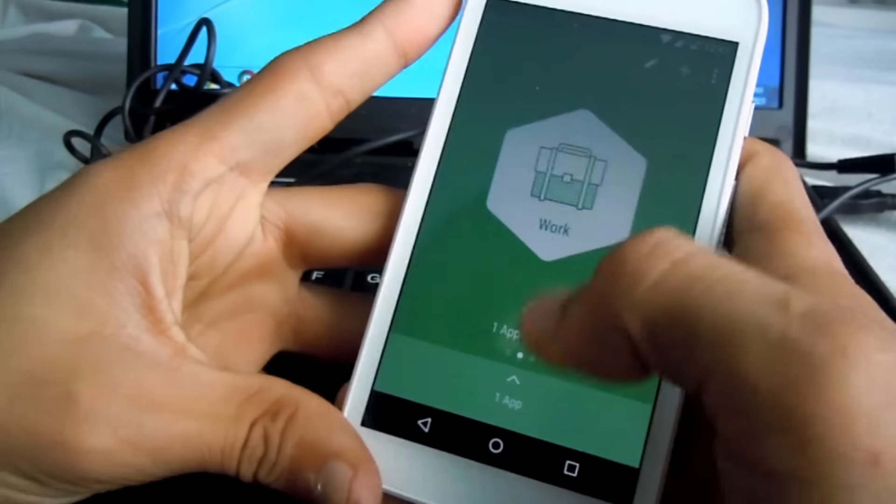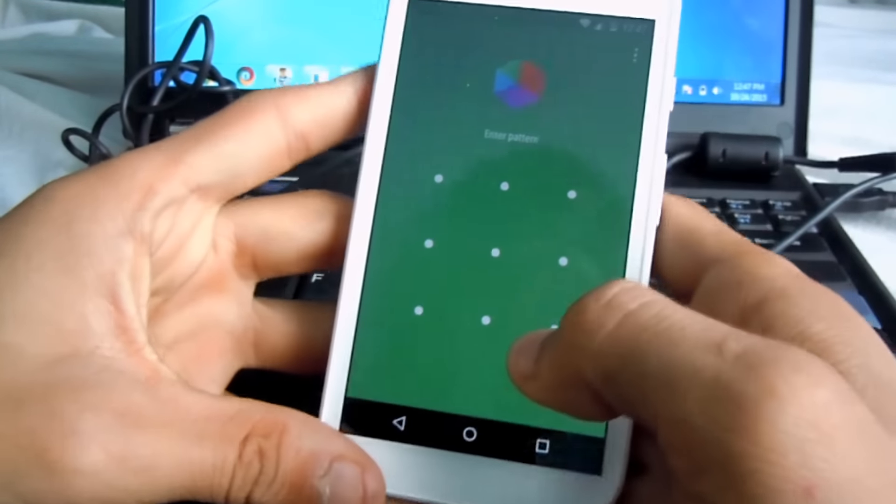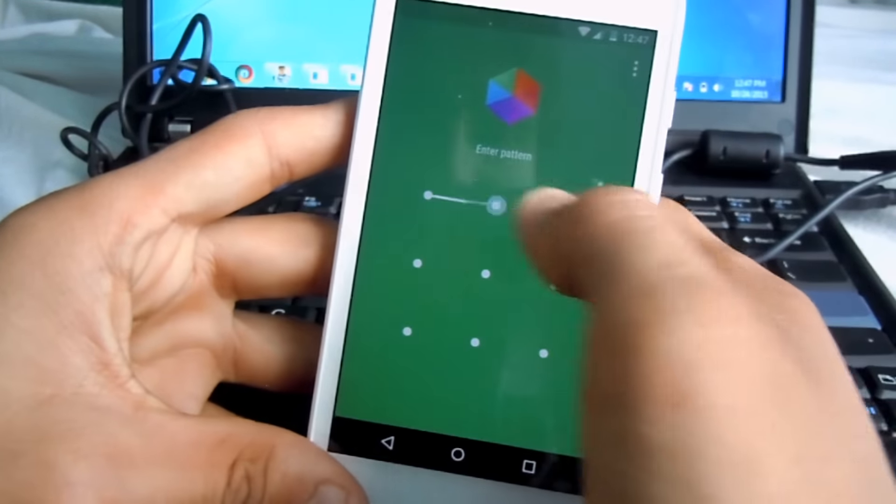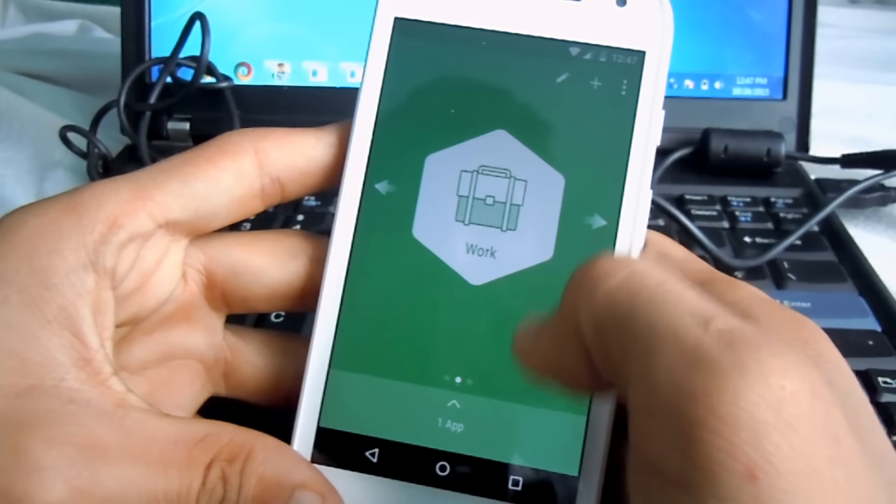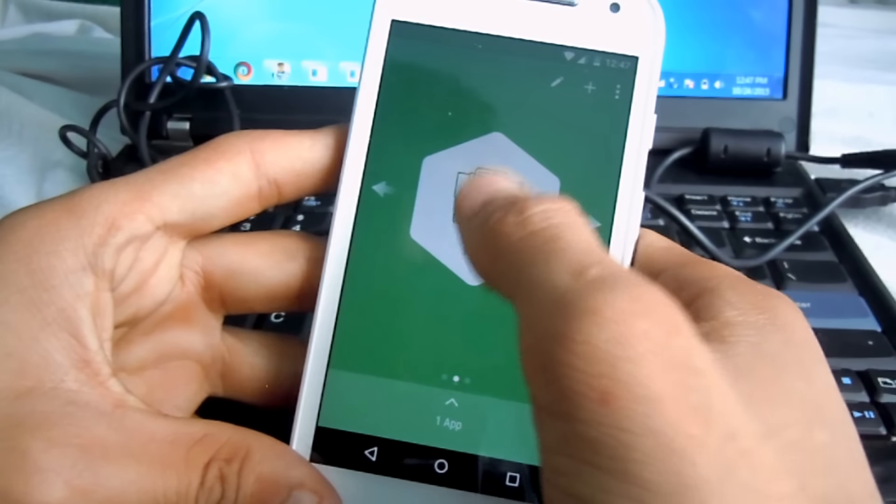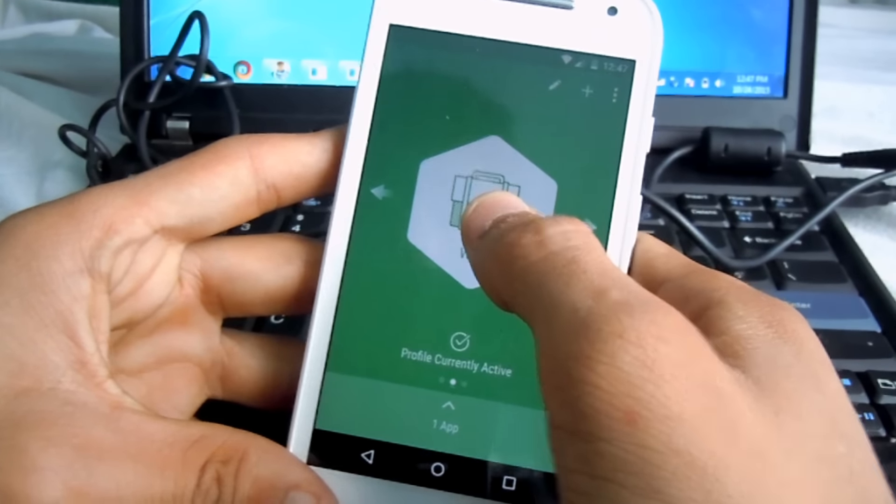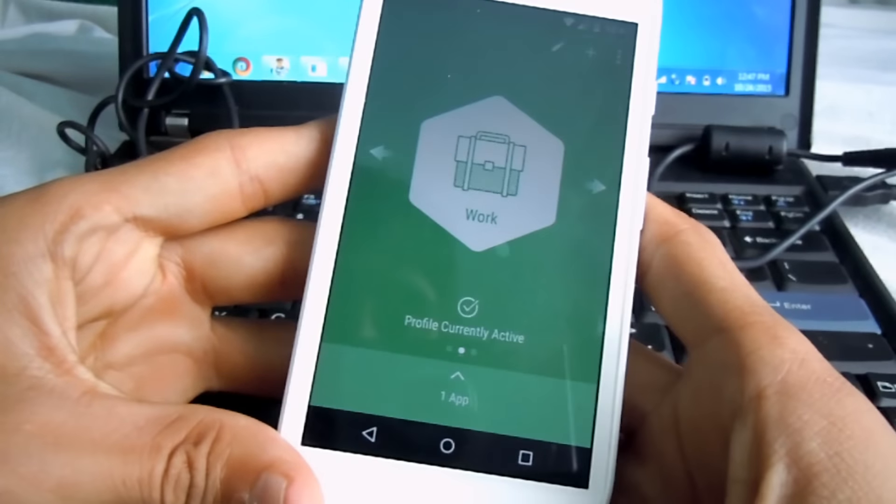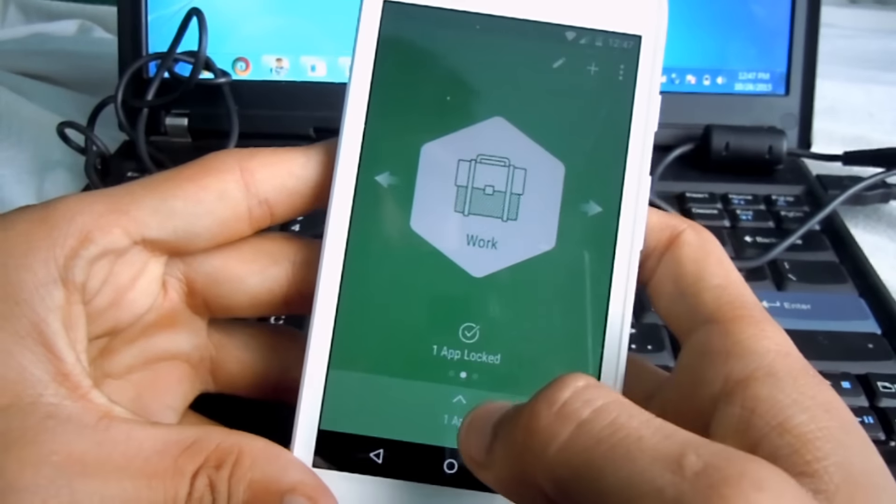Go back and as you can see, you enter your pattern and just click 'work profile currently active', so now when you go to YouTube...